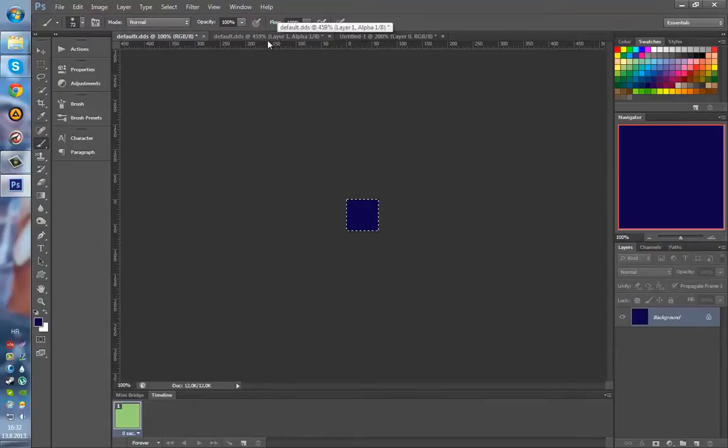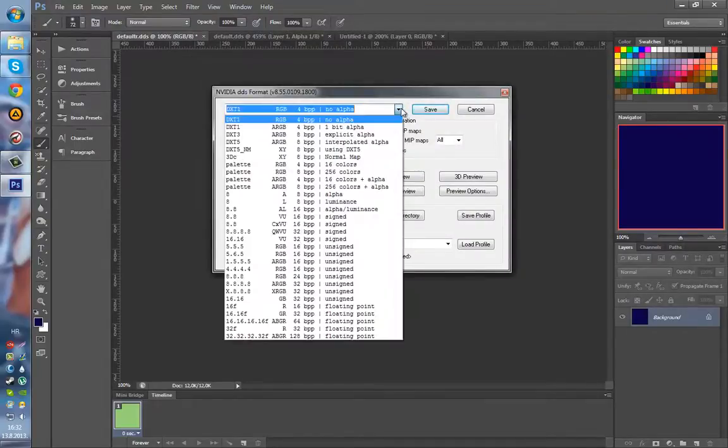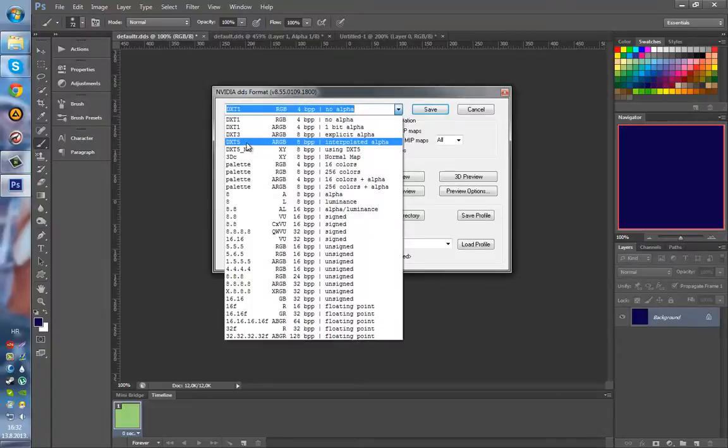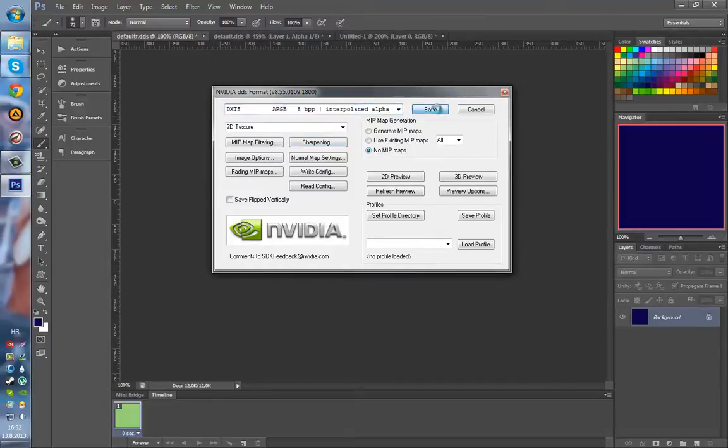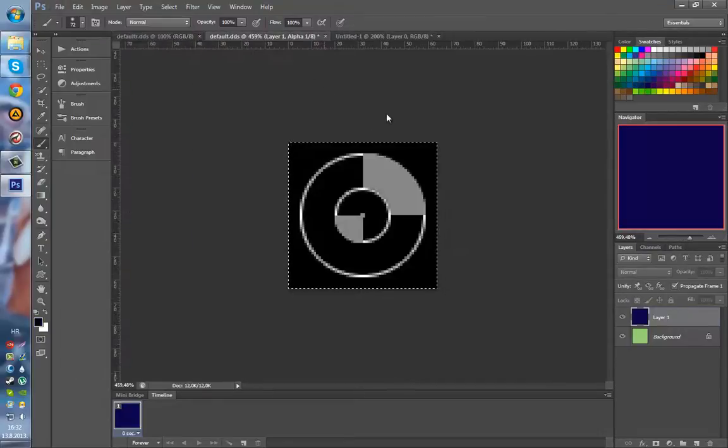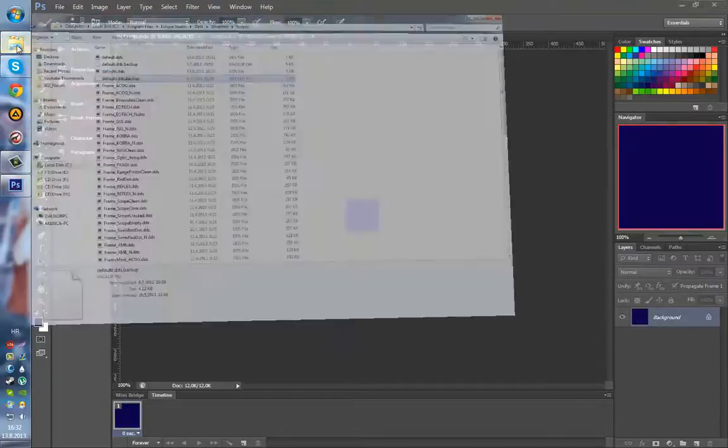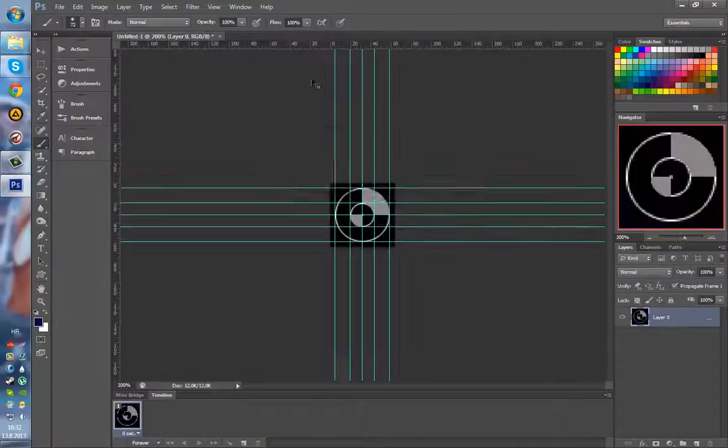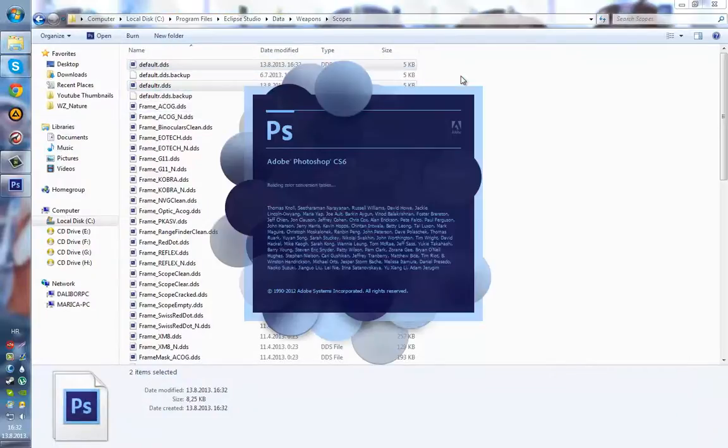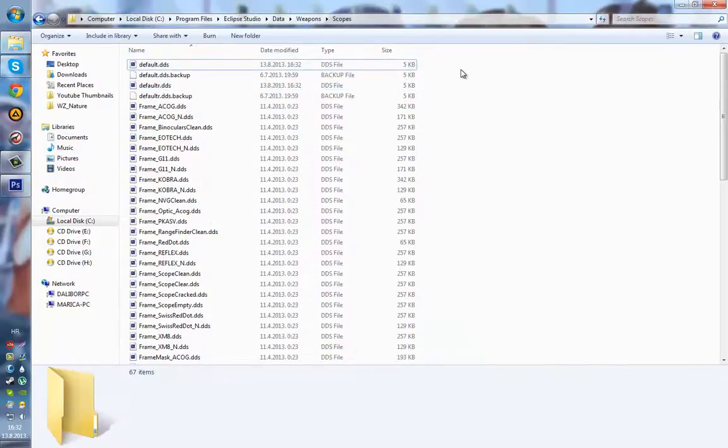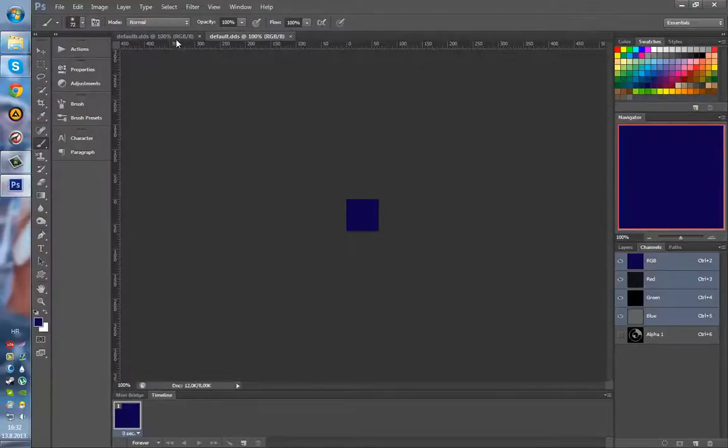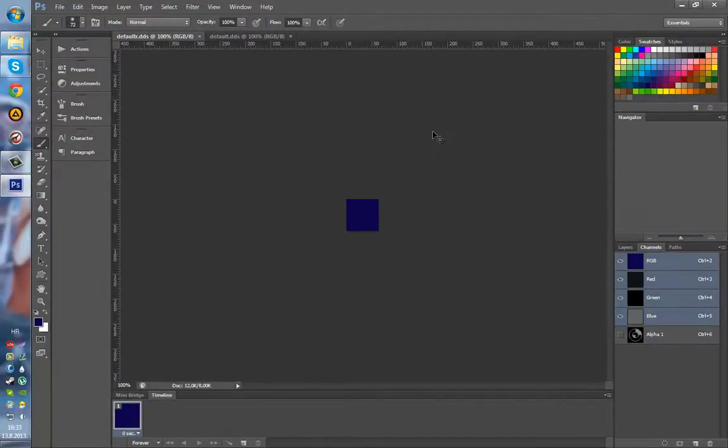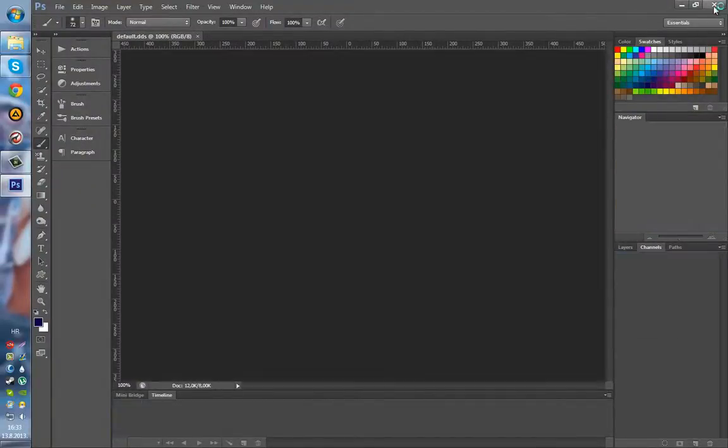So we have our crosshair ready. We have to save it. And the way we save it is DXT5 interpolated alpha, no mipmaps. Save. And they appear to be proper. We can now close Photoshop.